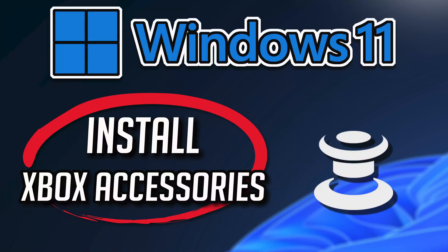In this tutorial, you will learn how to download and install the Xbox Accessories app in Windows 11 and Windows 10.